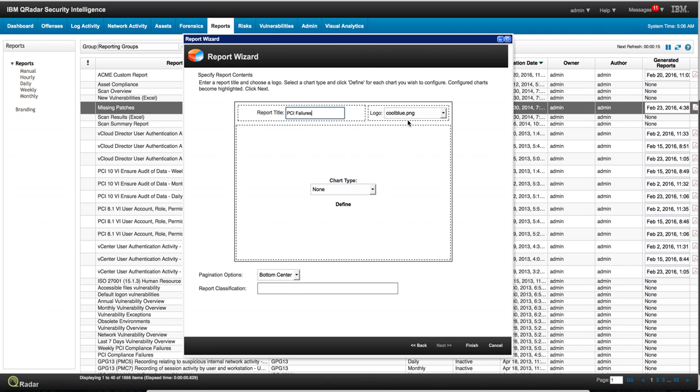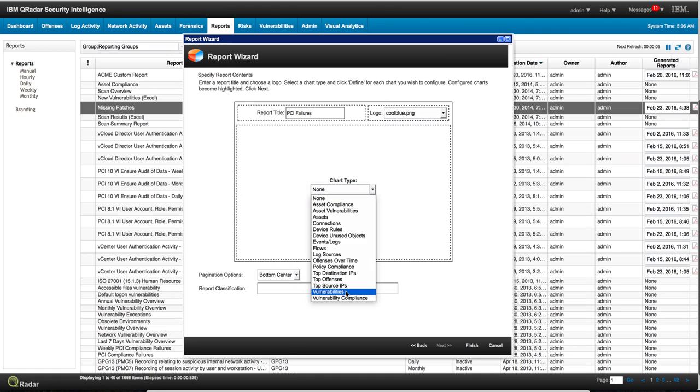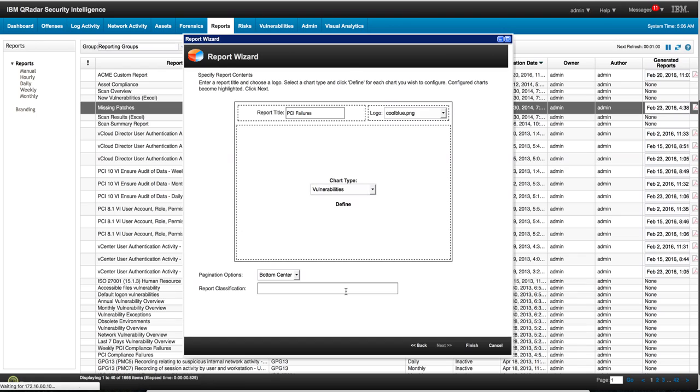And for the logo, you can actually—I'm going to show you how you can select the default logo and you can put your own logo here. And here on the chart, I'm going to select vulnerabilities.